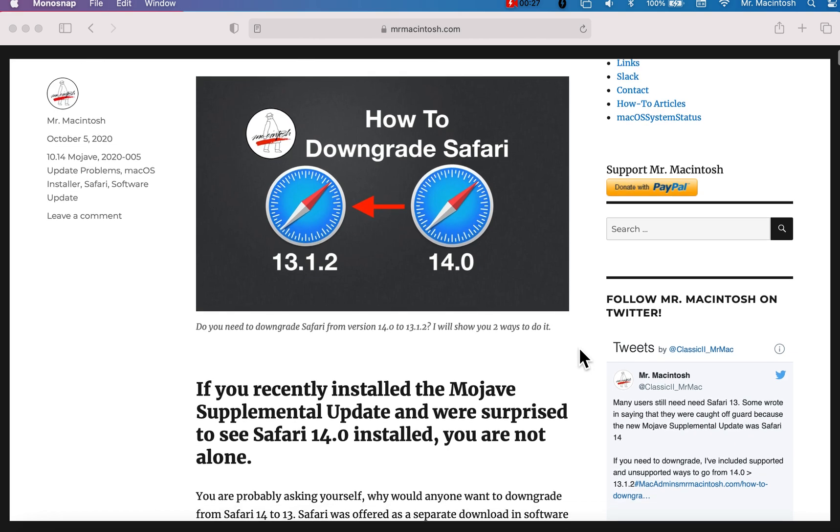If you're here, you probably still need Safari 13 for something. And you're probably thinking, well, what would that be? Well, Safari 14 did a lot of changes. First of all, they removed Flash. Flash is done. Flash is actually end of life, but there's still people that need Flash for certain things.